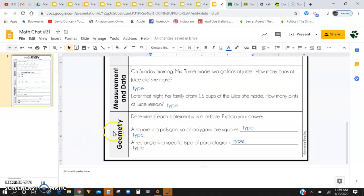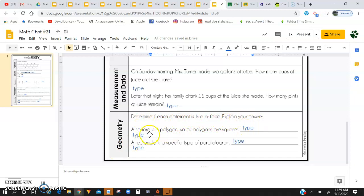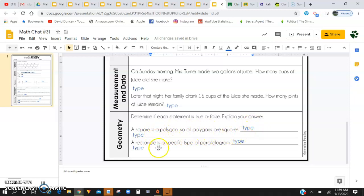And then last but not least in geometry, you are going to need to determine if each statement is true or false and then explain your answer. A square is a polygon, so all polygons are square. True or false? Explain. A rectangle is a specific type of parallelogram. True or false? And explain.